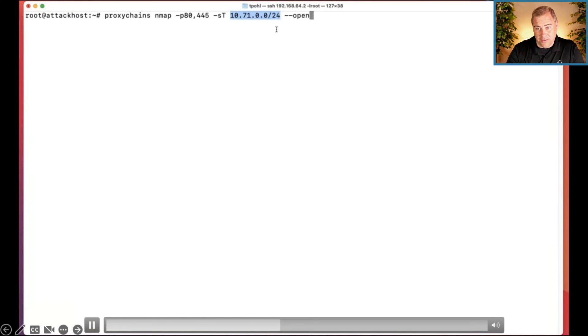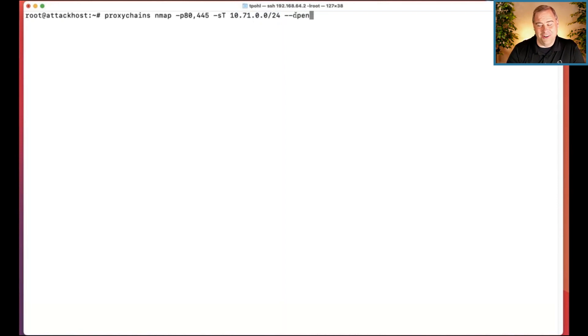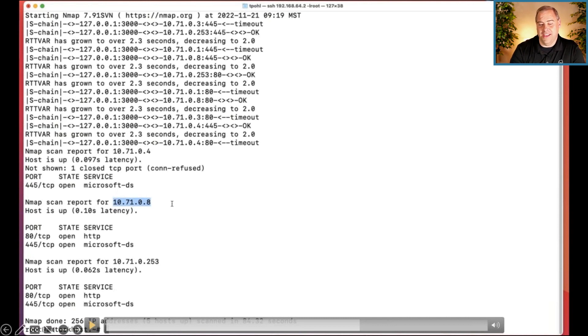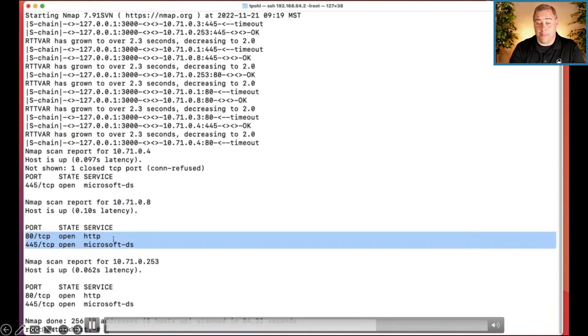So right off, just as an attacker, I'm super interested in like where you store your files. And I'm also in particular around looking for web applications. You'll see, I found host 7, host 4, host 8 and host 253. And it looks like all of them are hosting some kind of a file server and two of them are hosting web applications.